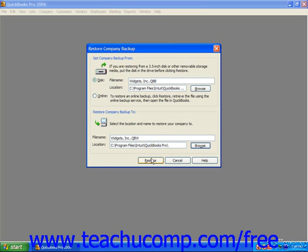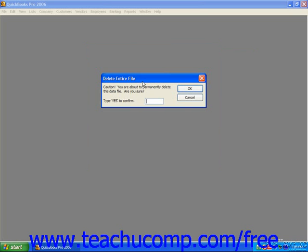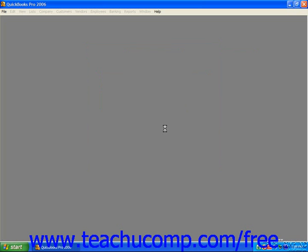Next, click the Restore button to begin the restoration of the company file. You will need to click Yes at the backup dialog box to continue to overwrite the company file. Then, you must type the word Yes to delete the entire file and replace it with the data from the backup copy. The file will then open up and you can enter in all of the transactions that occurred from the date of the backup copy through the current date to bring the QuickBooks company file back up to date for daily data entry.